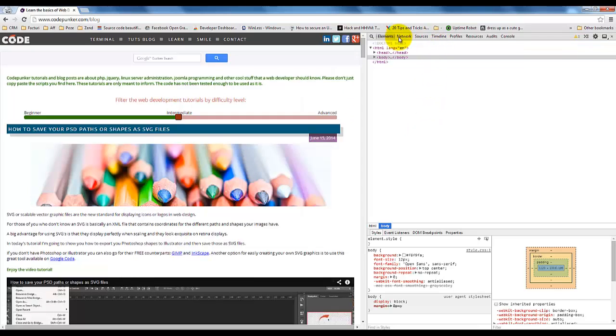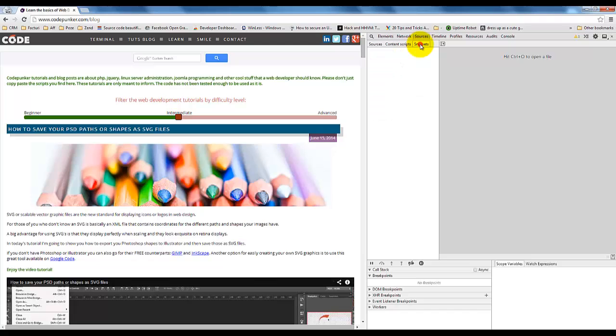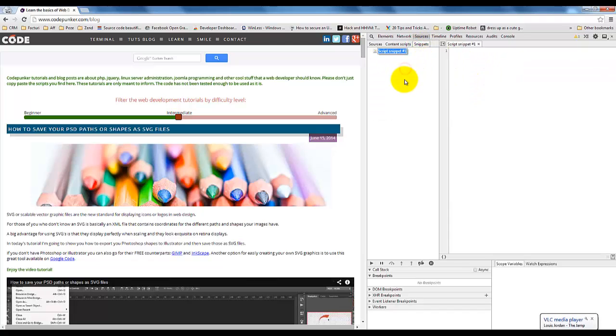To do that, open Chrome Developer Tools, go to Sources and then Snippets. Once you do that, right-click and select New, type in a name for your script and you are ready to go.